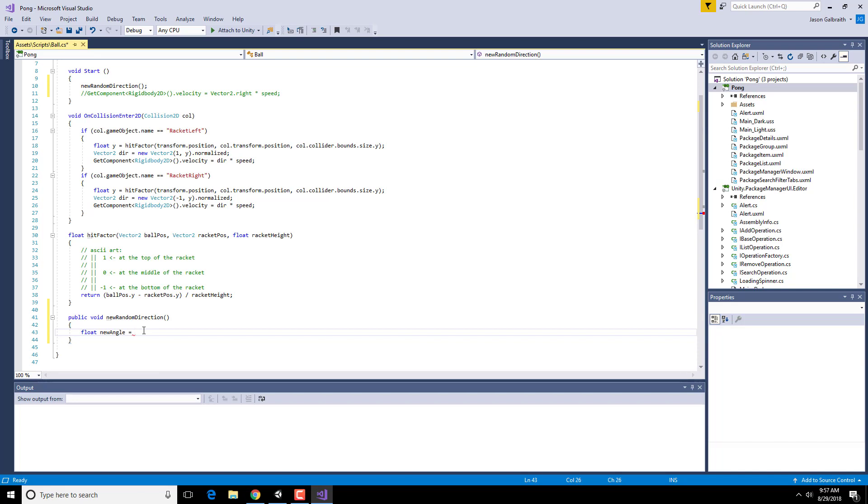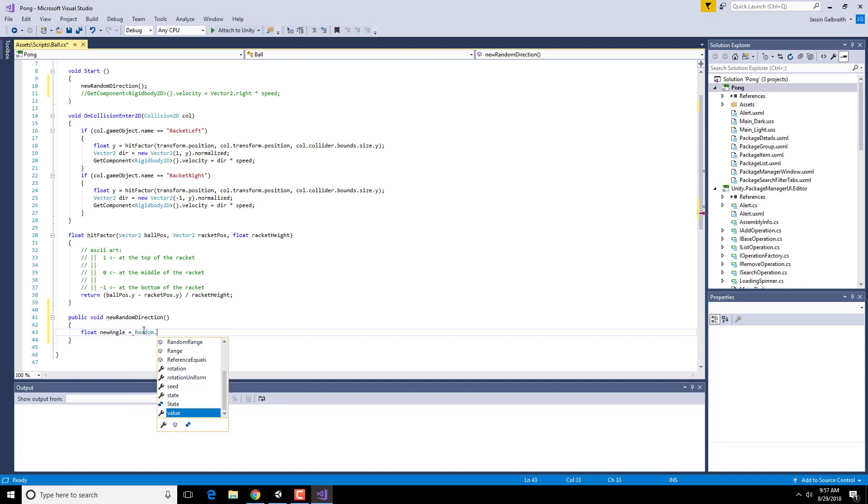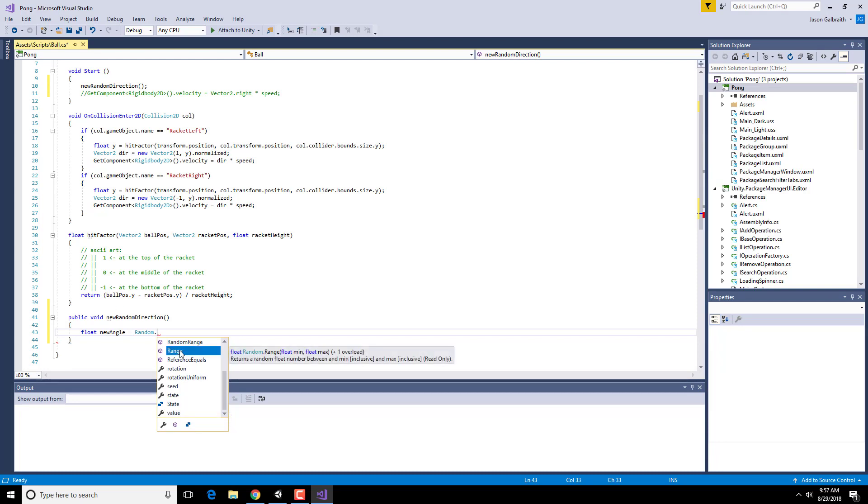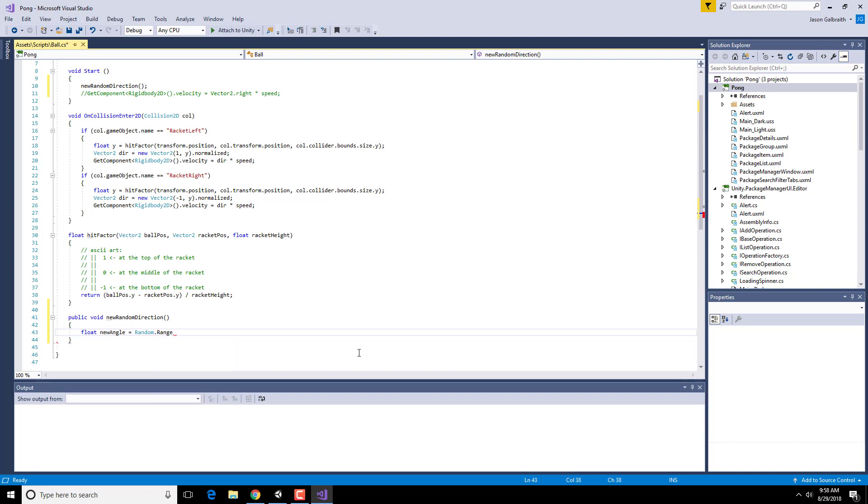In Unity, or in C-sharp, you can say Random dot Range. Or I'm sorry, Range actually is what I want. And that will give me a minimum and a maximum value. So it will pick some number between whatever this number is and whatever this number is.